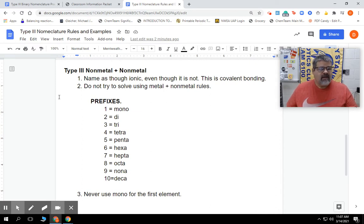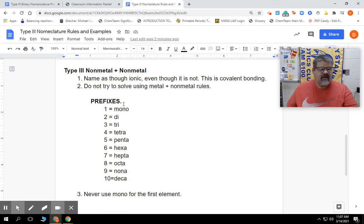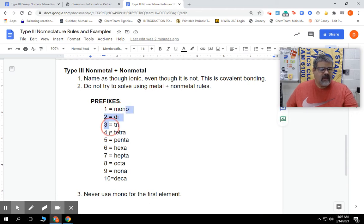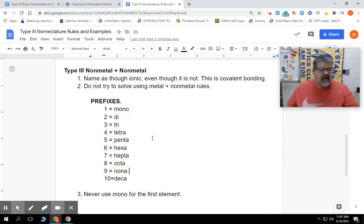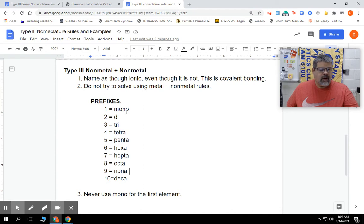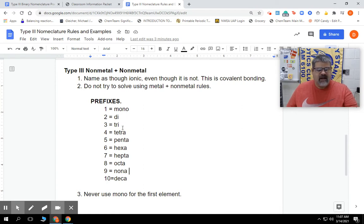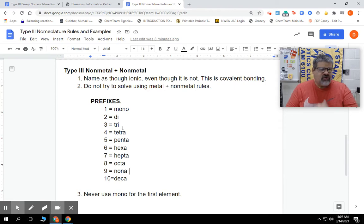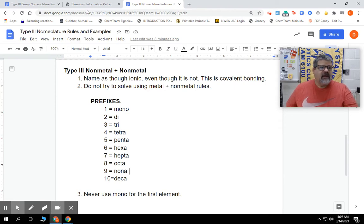We're going to use prefixes. Notice we have our prefixes right here - 1 through 10. Those prefixes are pretty simple. If you can't memorize them, you need to put a copy somewhere. They're in your packet. You should be able to figure out where they're at relatively quickly.